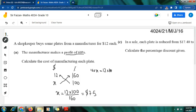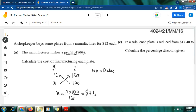For the next step, I shift 160 to the other side. Since 160 is multiplied by x, to find x I divide: 12 multiplied by 100 divided by 160. So the original cost of manufacturing one plate is $7.50. The manufacturer sells the plate for $12 to make a profit of 60 percent. That was the simple method for solving questions involving profit.